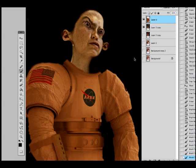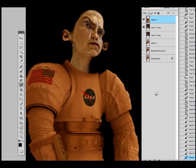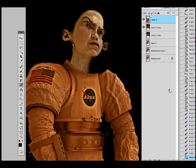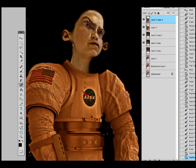I've tinted her suit orange so it kind of looks like Mission to Mars type of a situation. Then I went back to smart sharpen again and sharpened up the space suit.